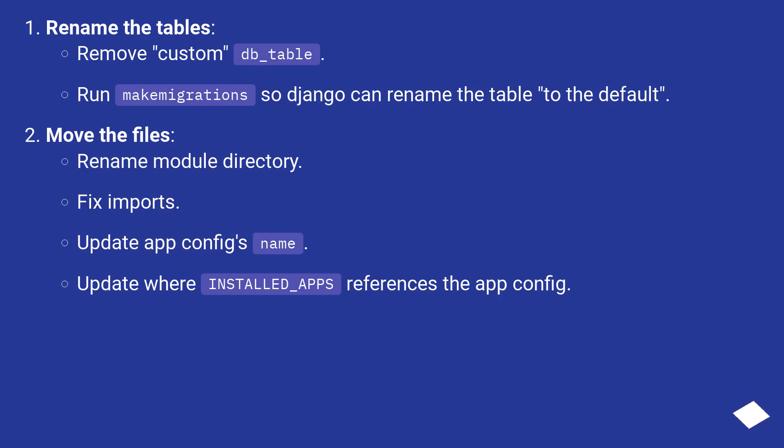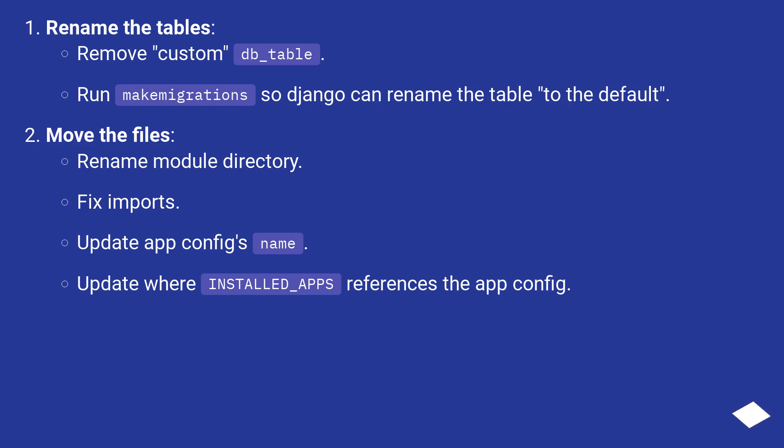Rename the tables. Remove custom db_table, run makemigrations so Django can rename the table to the default. Move the files: rename module directory, fix imports, update app config's name, update where INSTALLED_APPS references the app config.